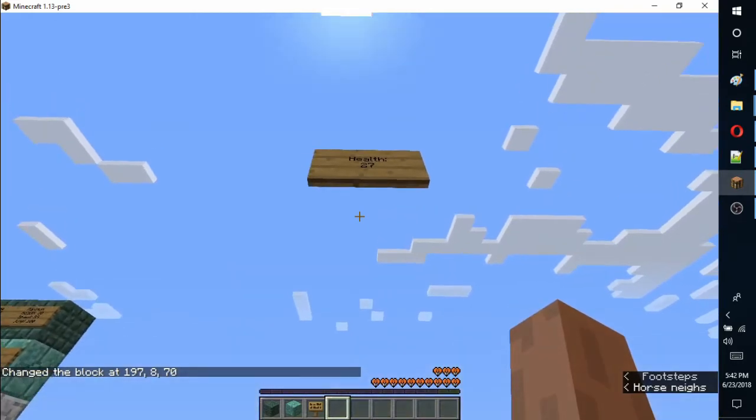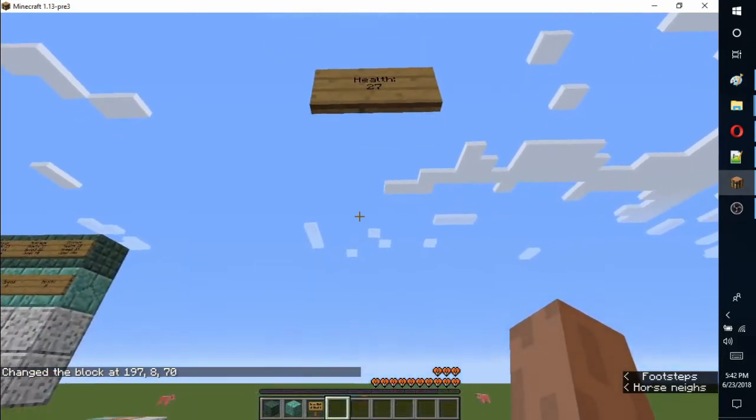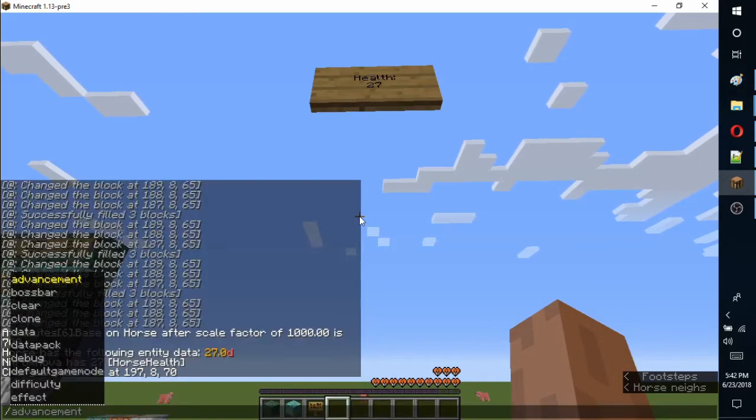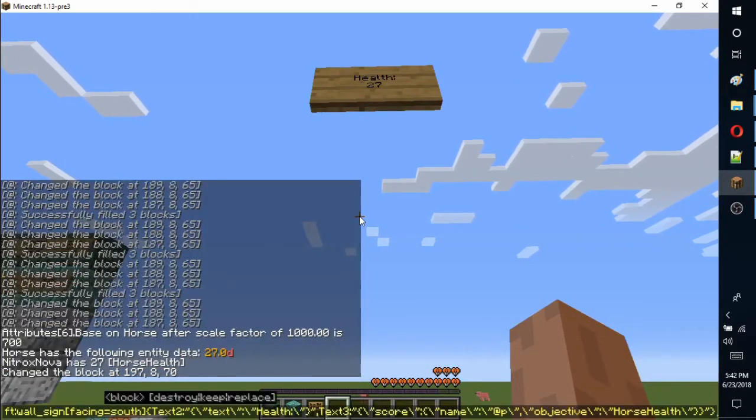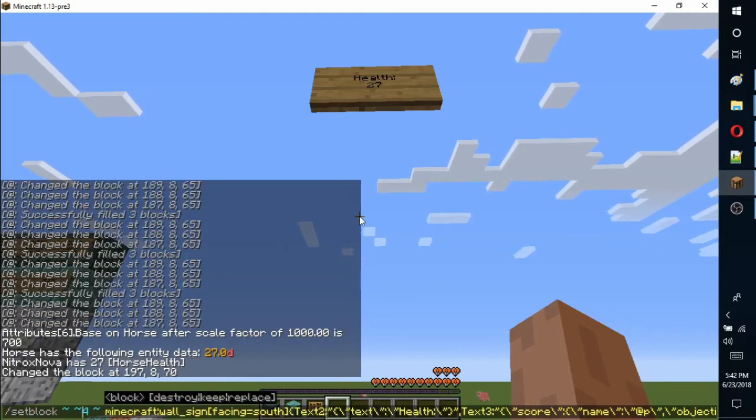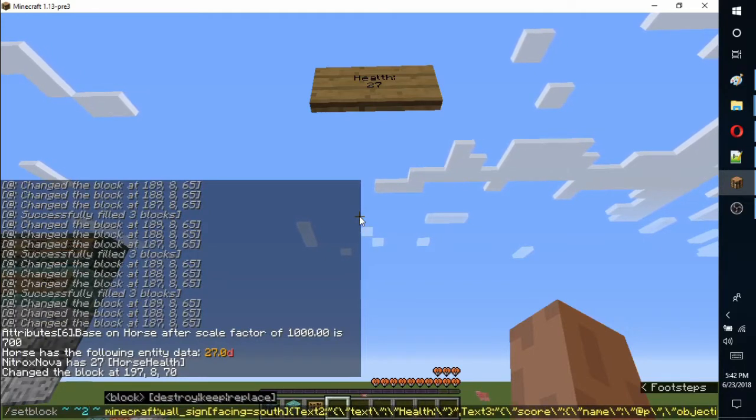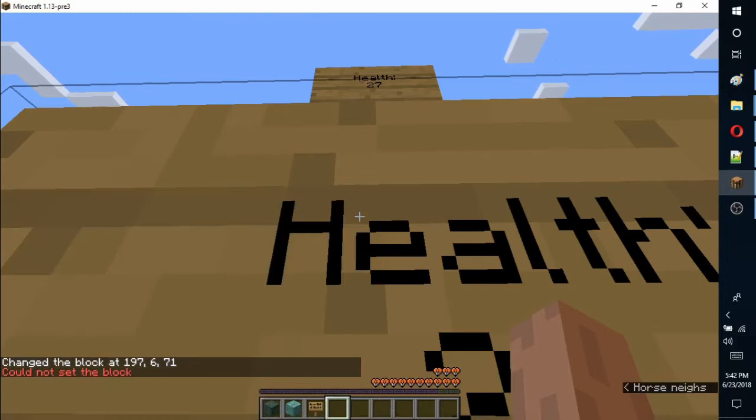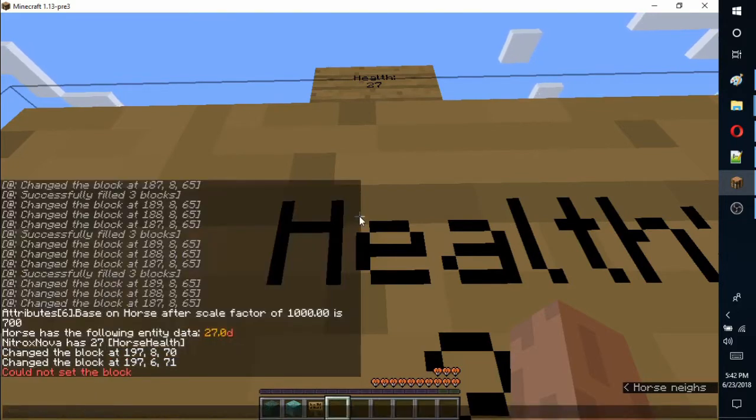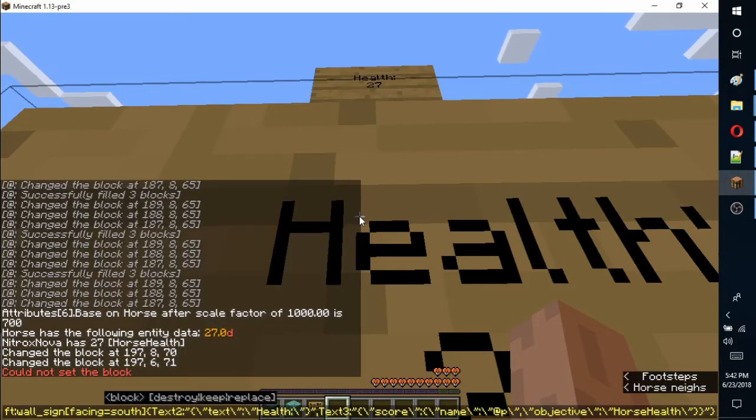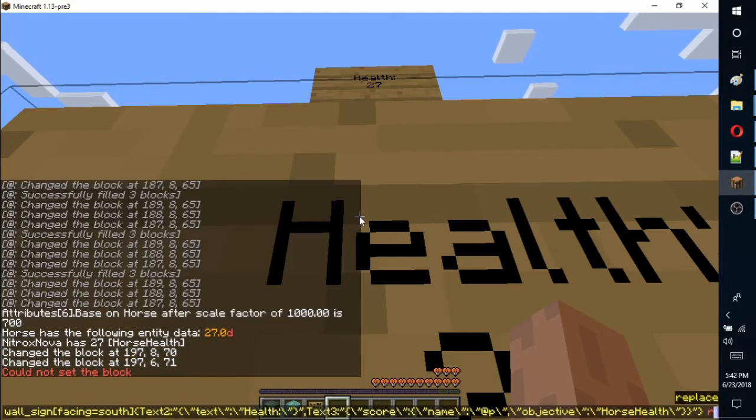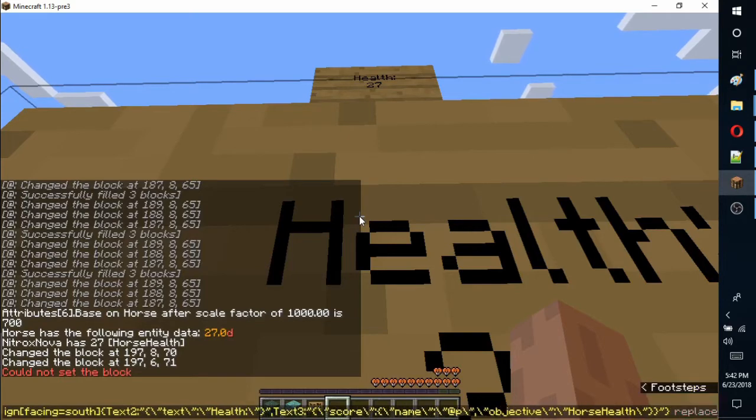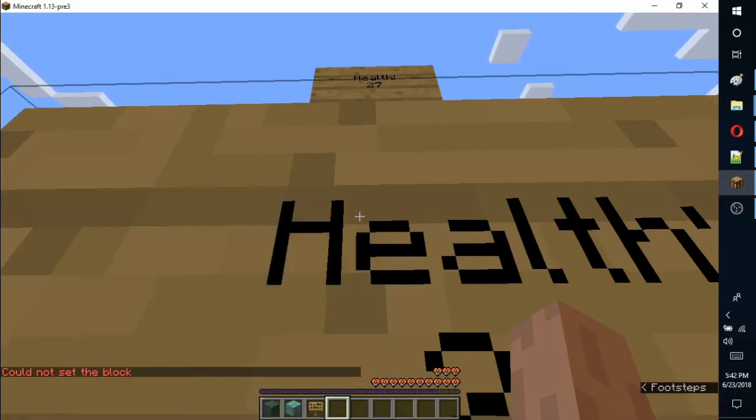The score should now be posted on the sign. If you run the command from the same place again, it will fail, saying it cannot be replaced. Using the destroy option, it does replace the sign, but sends the broken one flying into the player's inventory.